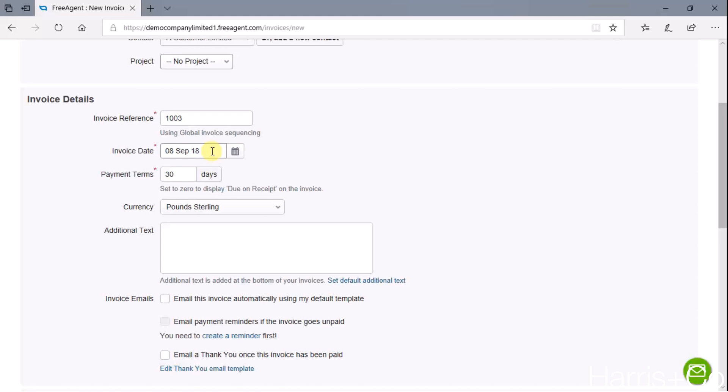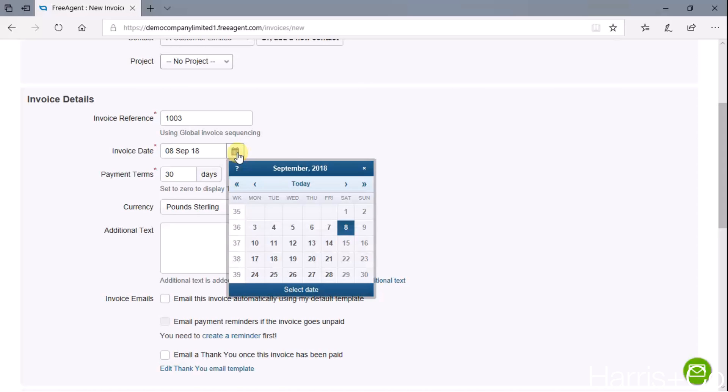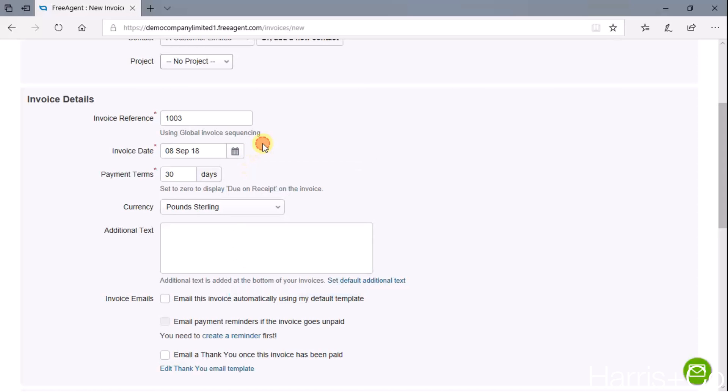The 8th of September 18 is absolutely fine for this example. If you wanted to change it, we can just choose from here. Payment terms - this will typically come through from the existing client data. In one of our other videos where we show you how to create a customer on FreeAgent, we put in some default payment terms and that just helps automate things.